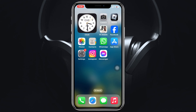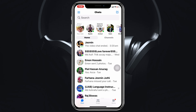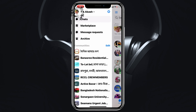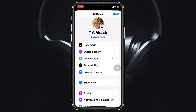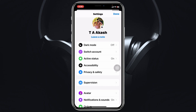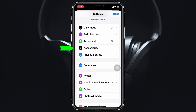To use color filters on the Messenger active status feature, the very first thing you have to do is simply open up the Messenger app on your device. Once you're inside the chat section, you just need to tap on the menu icon at the top left, then go ahead and tap on the Settings or gear icon at the top.